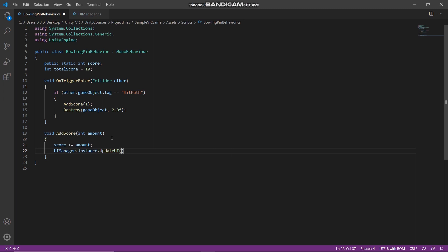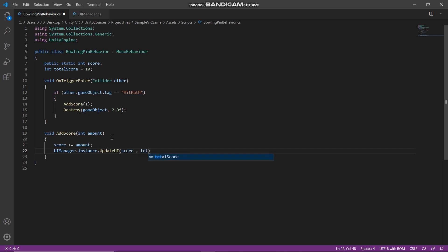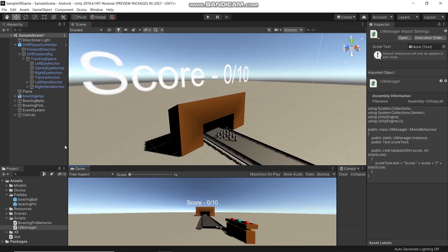And we will pass two parameters: score and total score. Now let's go back to our game, okay.